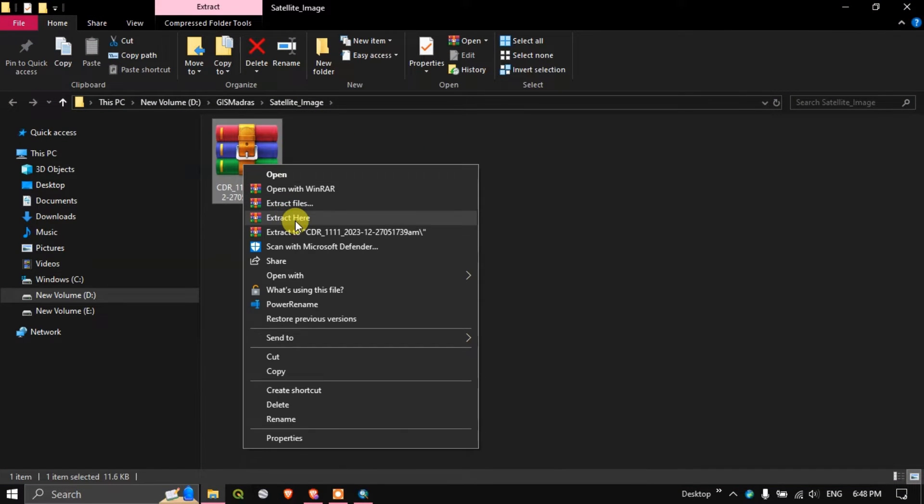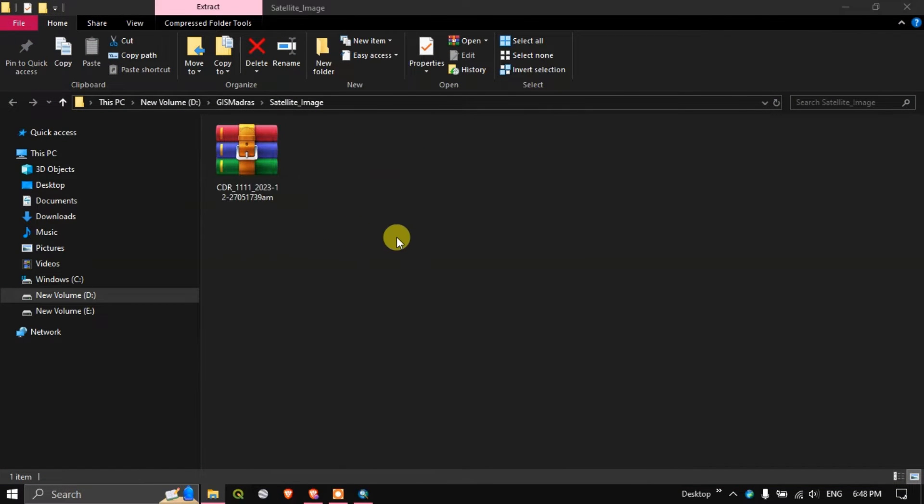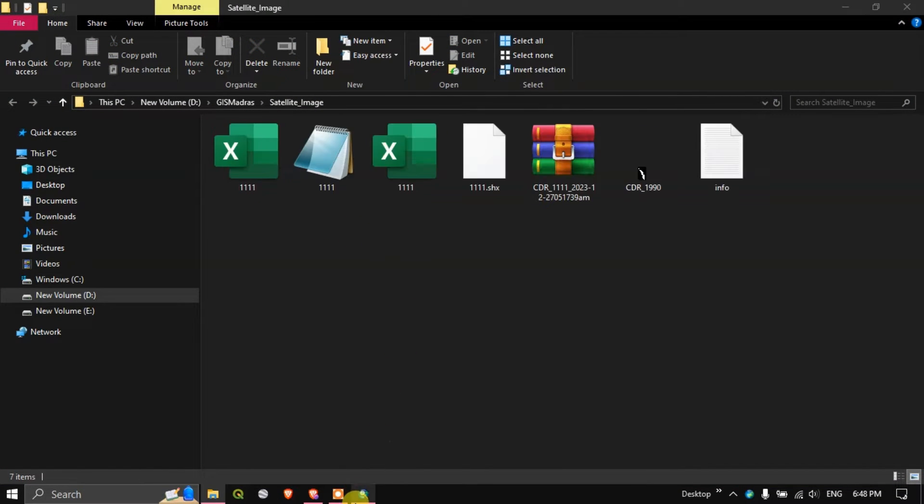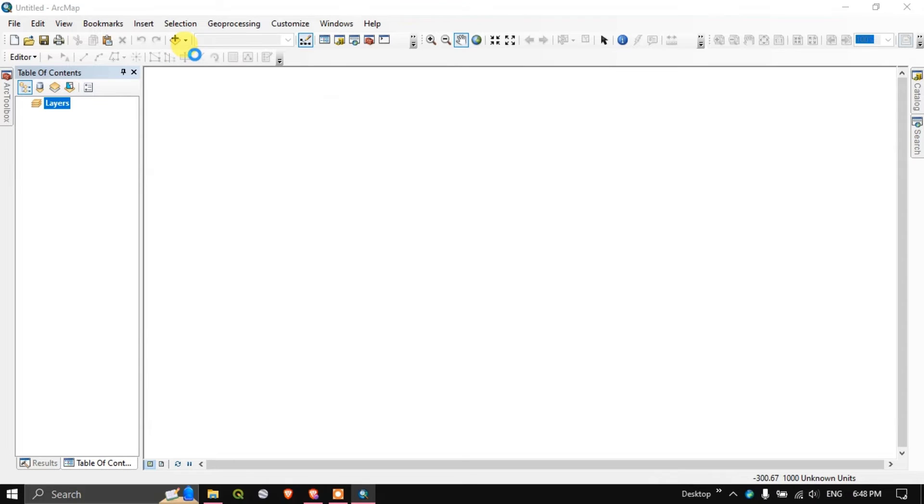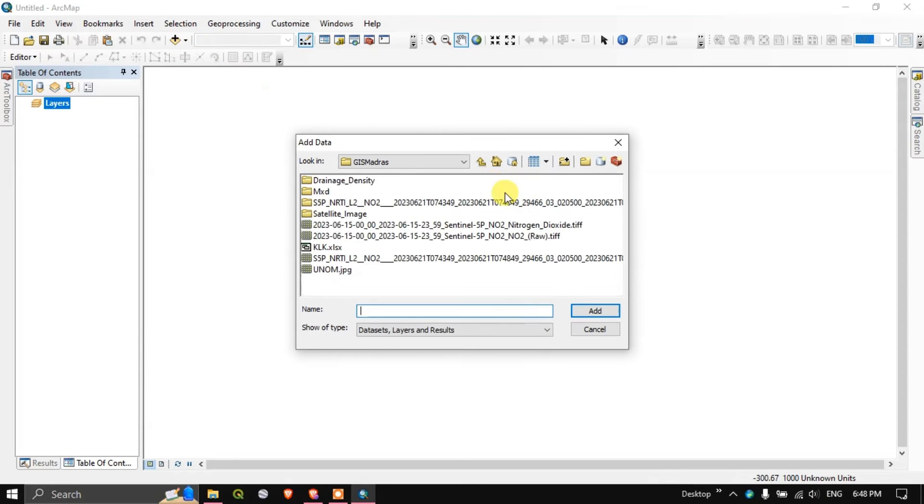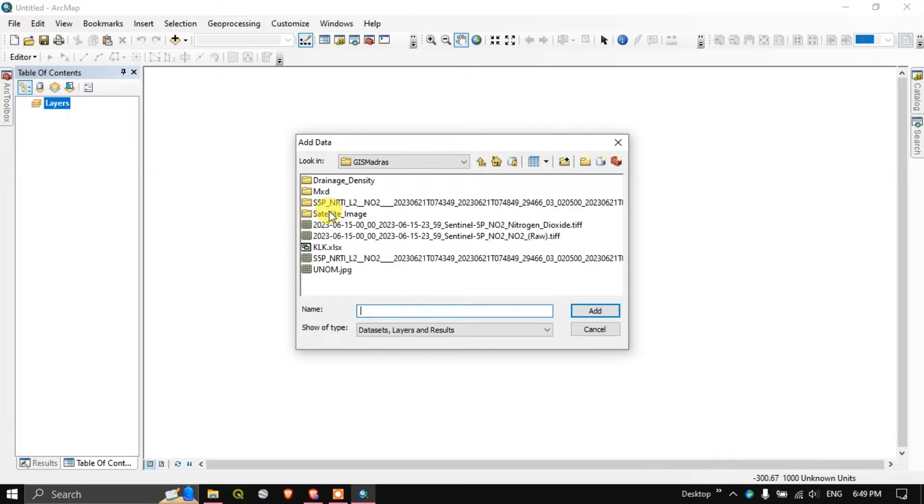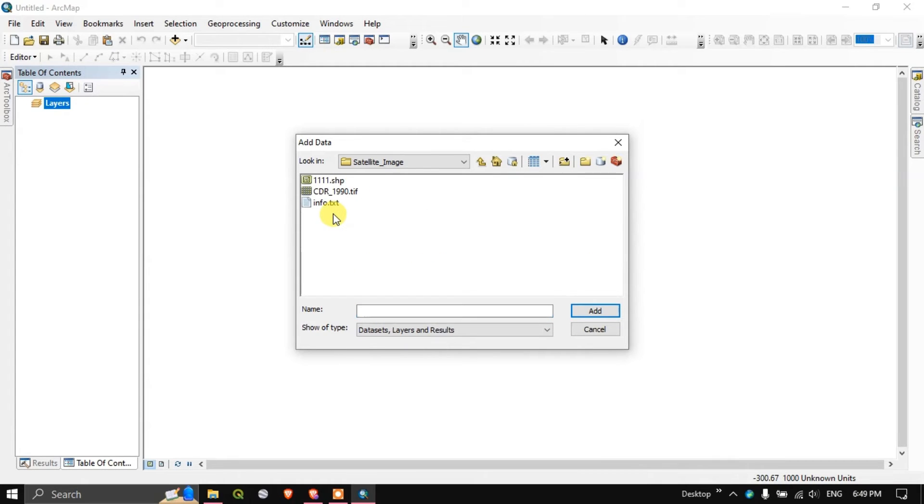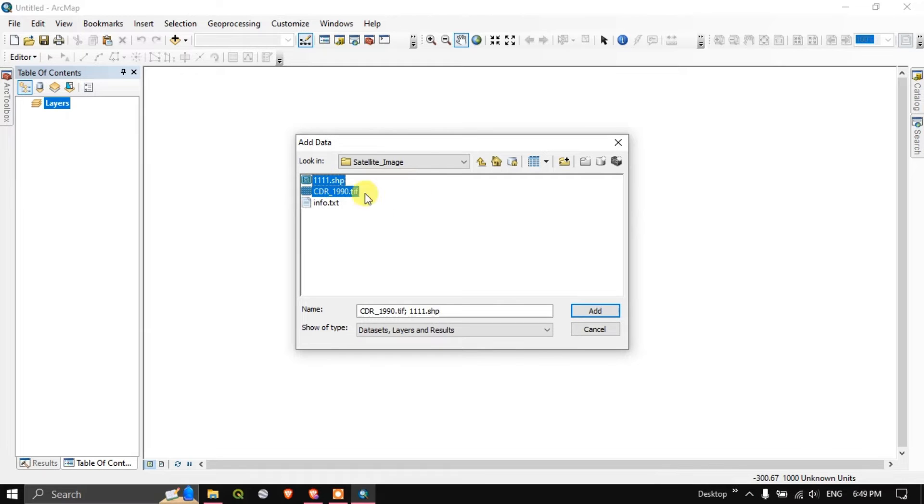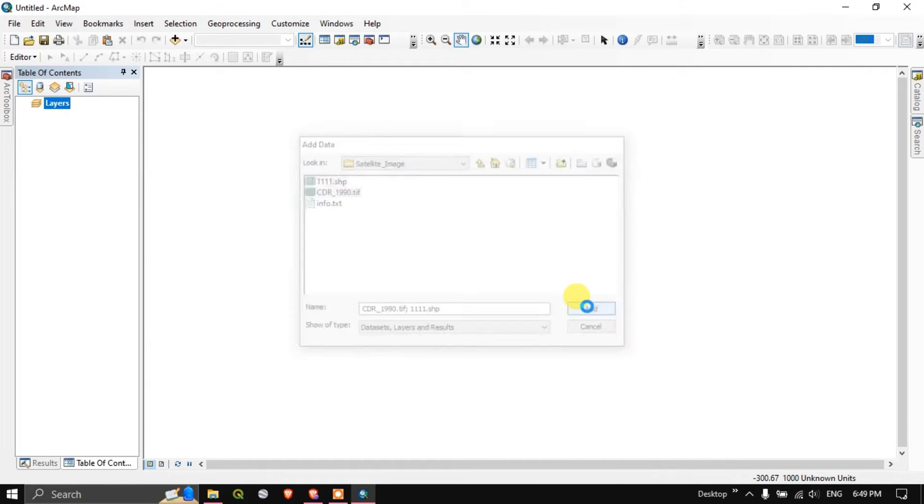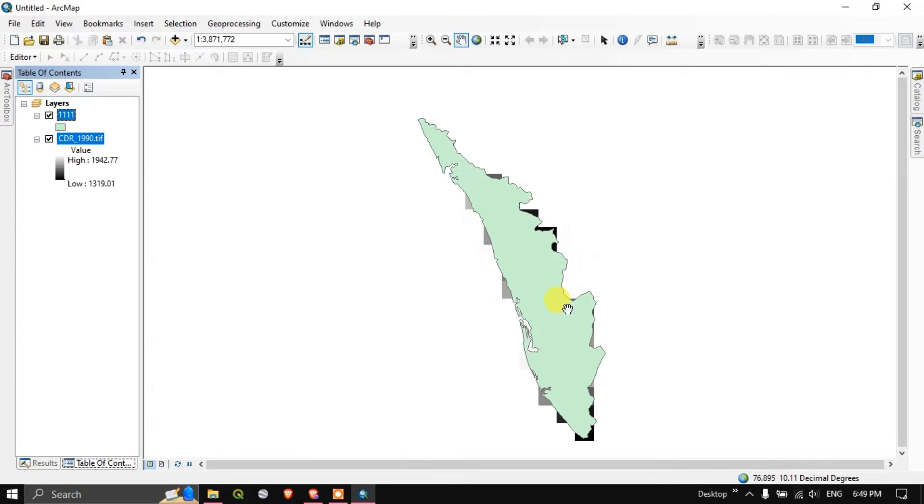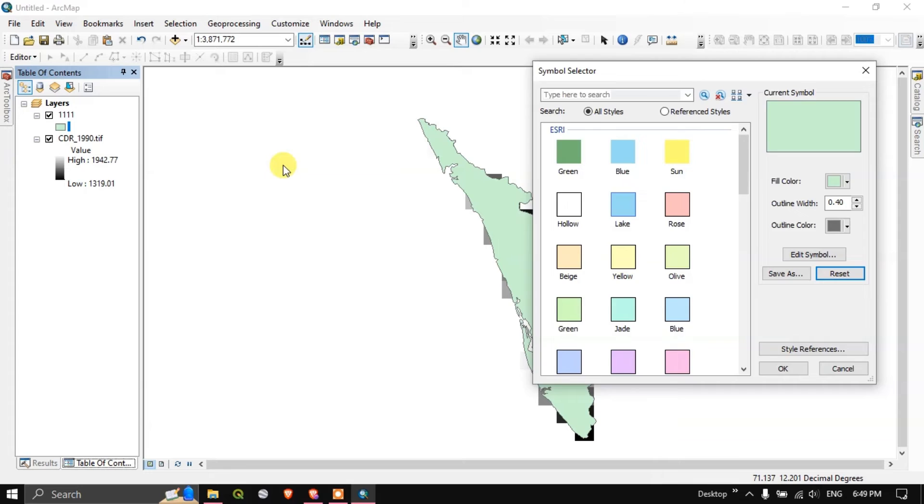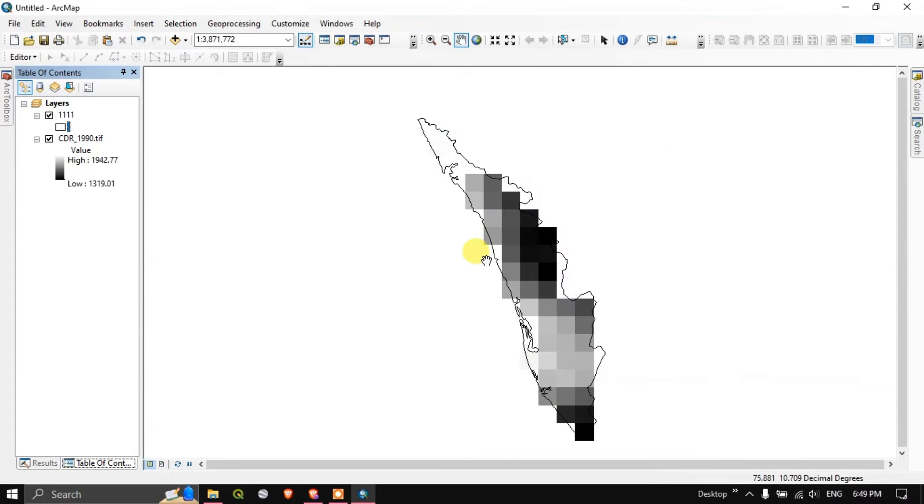Let us open it in ArcGIS and have a good view of it. Let us first extract the file here and go back to GIS. Let me add the data. This is the file. Let me add the shapefile too. It will be showing it doesn't have a spatial reference but it is having. Let me hold on the shapefile.